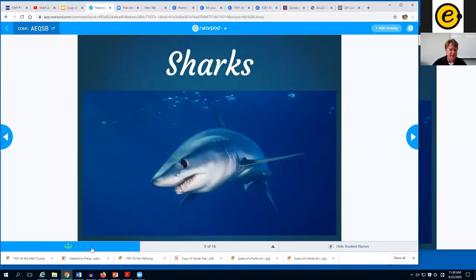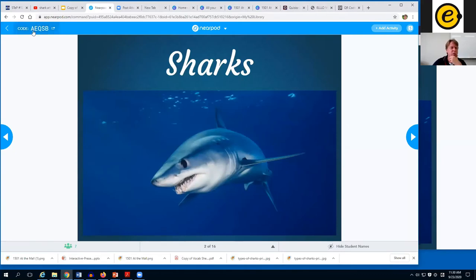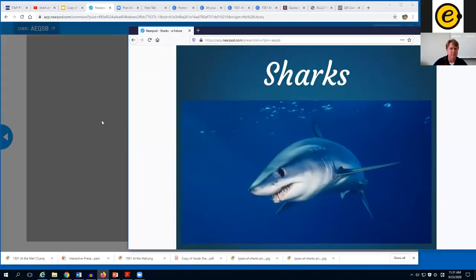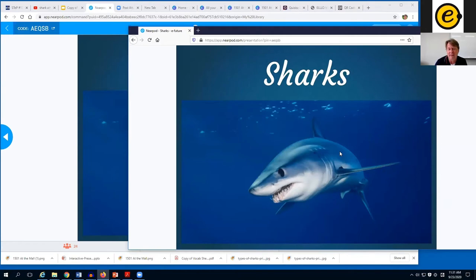We've got participants joining — if you haven't joined yet go to nearpod.com/student and enter AEQSB. While we wait, a question from the Q&A: does Keynote also work in place of PowerPoint? Yes, Keynote can do everything Microsoft can do and better actually. Students with Keynote can also do activities in edit mode the same way. Keynote is also great for the Google Slides trick of making PDFs — it's even simpler than Pages.